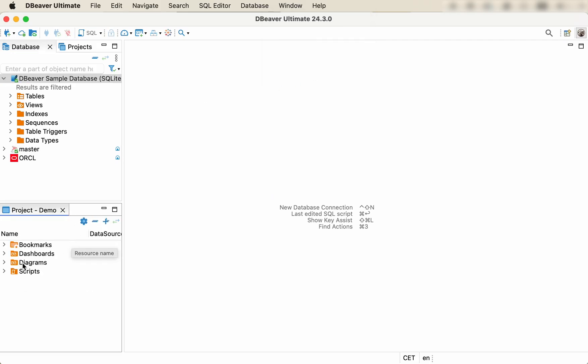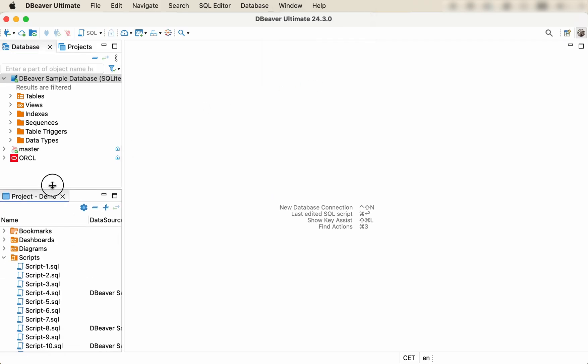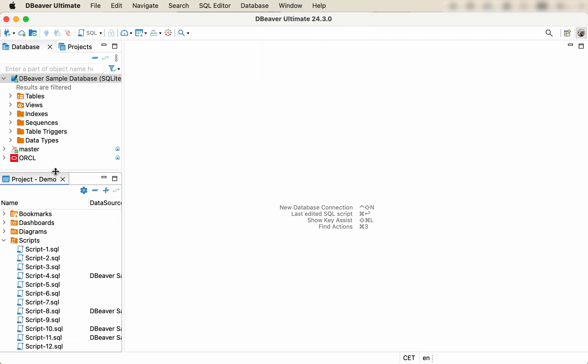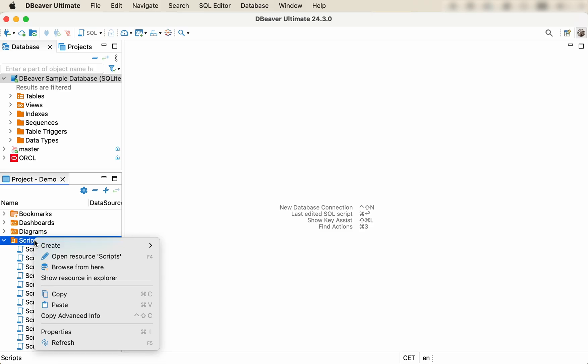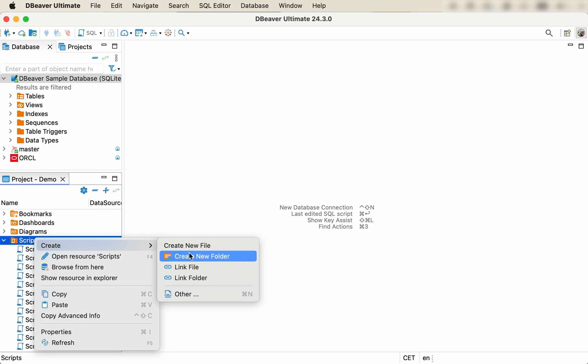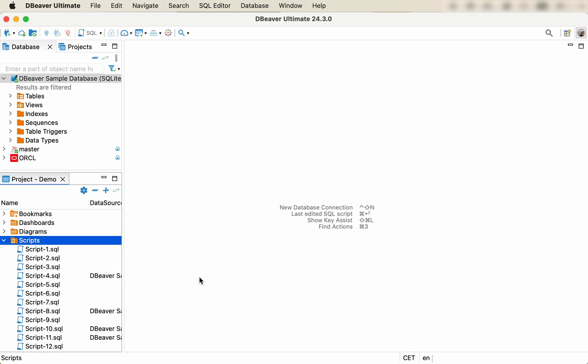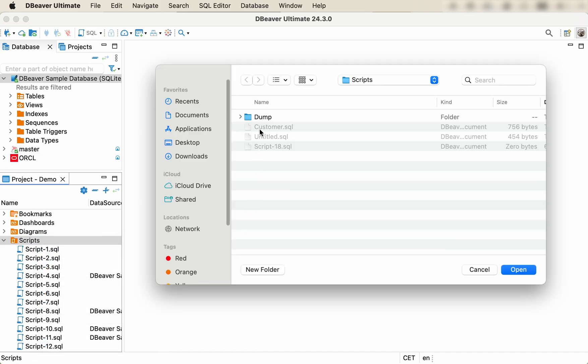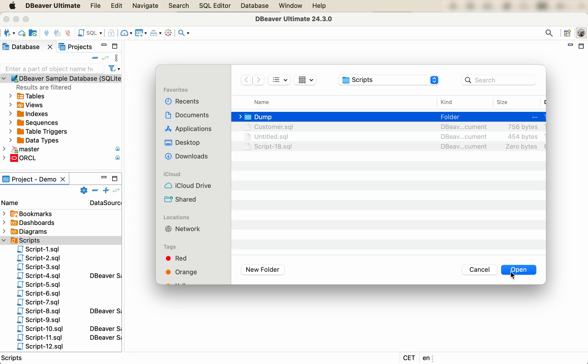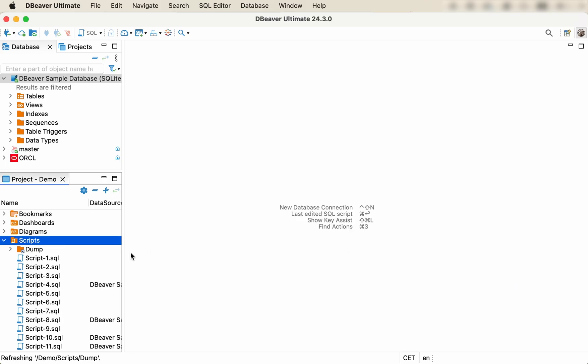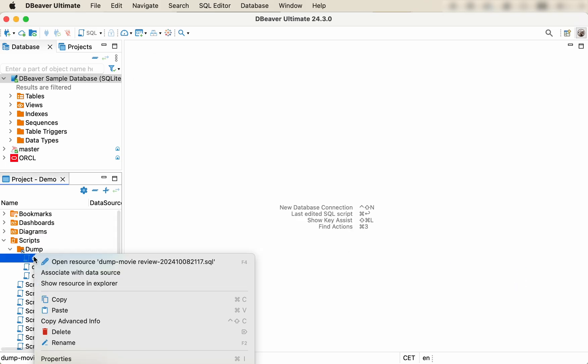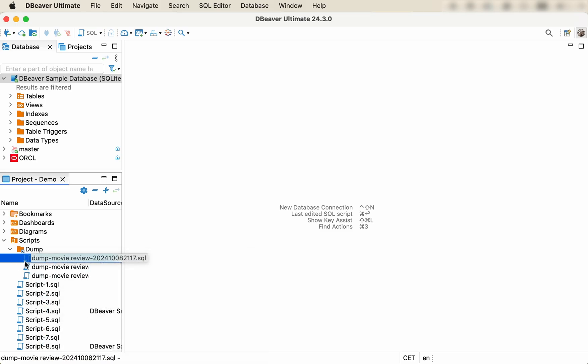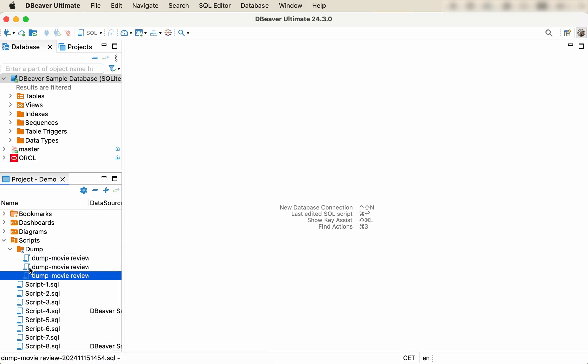The view that opens will show you all the scripts associated with the active project. Right-click on the scripts folder and select Create, Link Folder to add several files at once, or Create, Link File to add a single SQL file. After linking your existing scripts, you can associate them with the database connections using the context menu, navigate through them in the project explorer, and make necessary edits and updates.